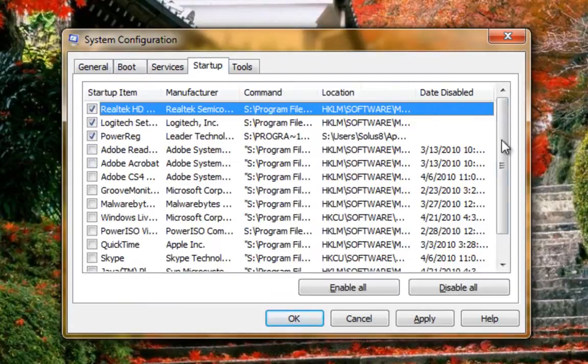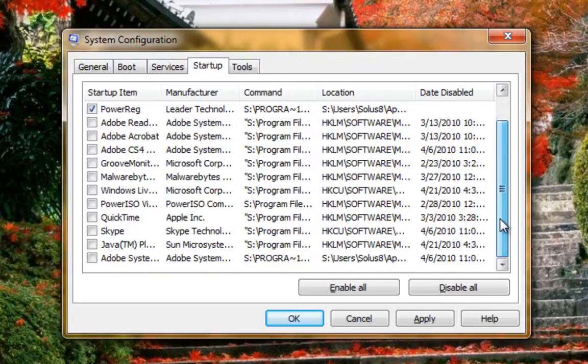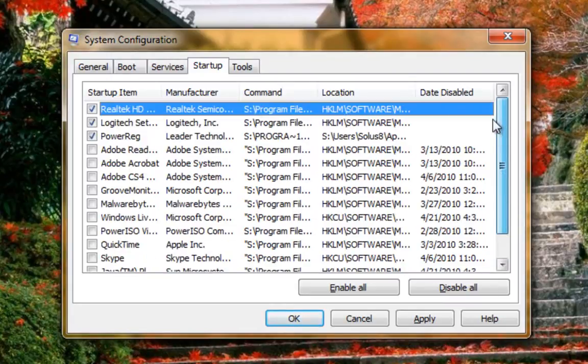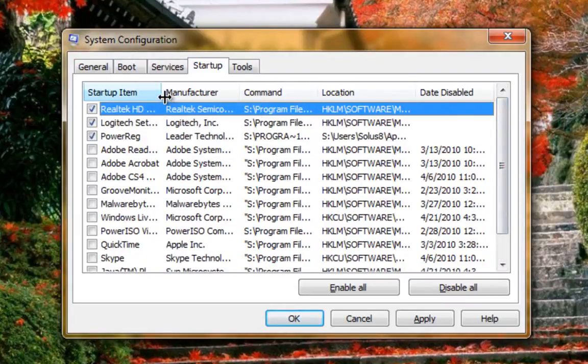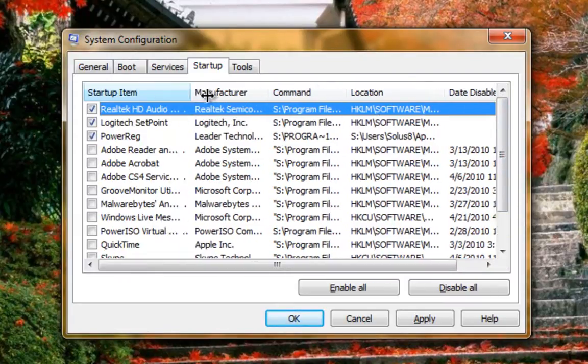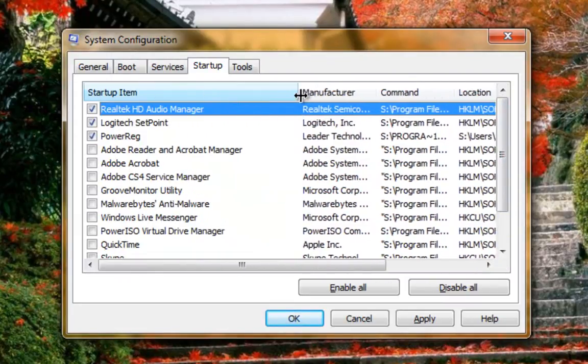Next, go to the Startup tab. You may or may not have less or more items in here. However, you want to make sure you only have enabled what you absolutely need.